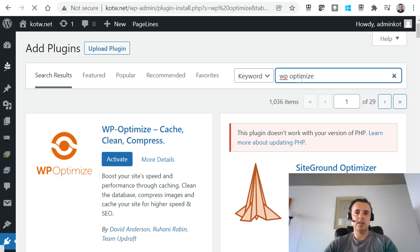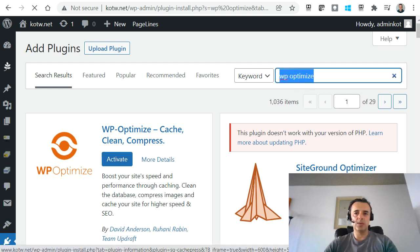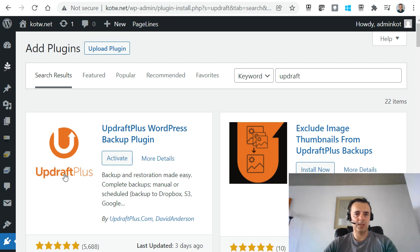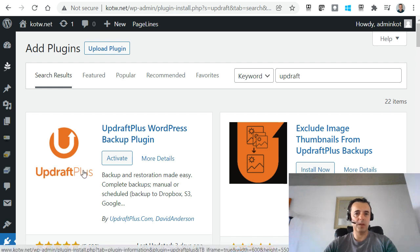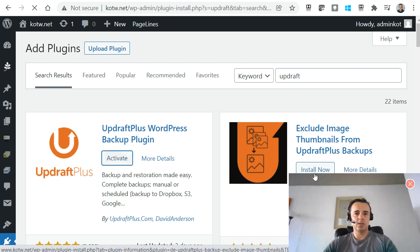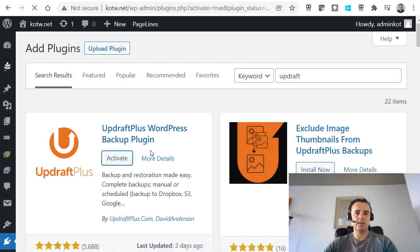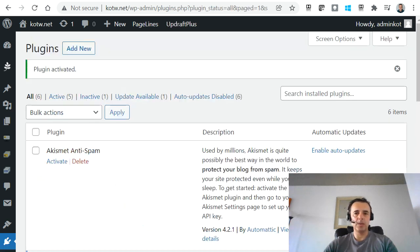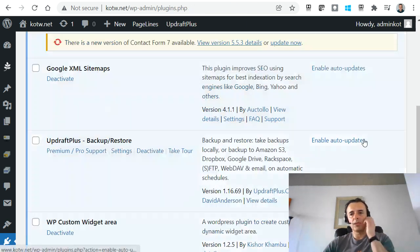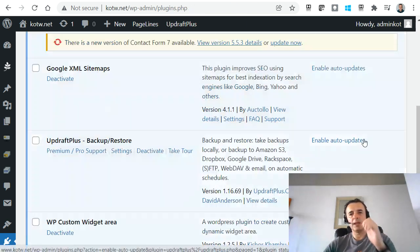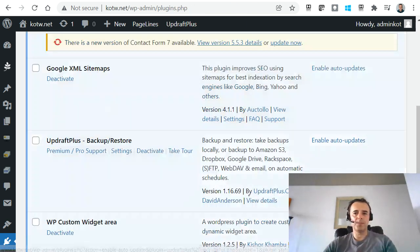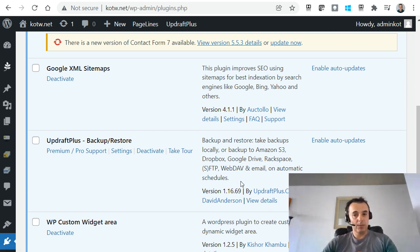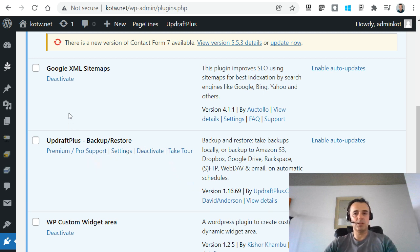While that's activating, we're going to search for the next one, which is called Updraft. So it's actually UpdraftPlus. We want to install and activate that. So now we have both of those installed. What I strongly recommend is that when this backs up your WordPress database, it does it onto a third party cloud provider.